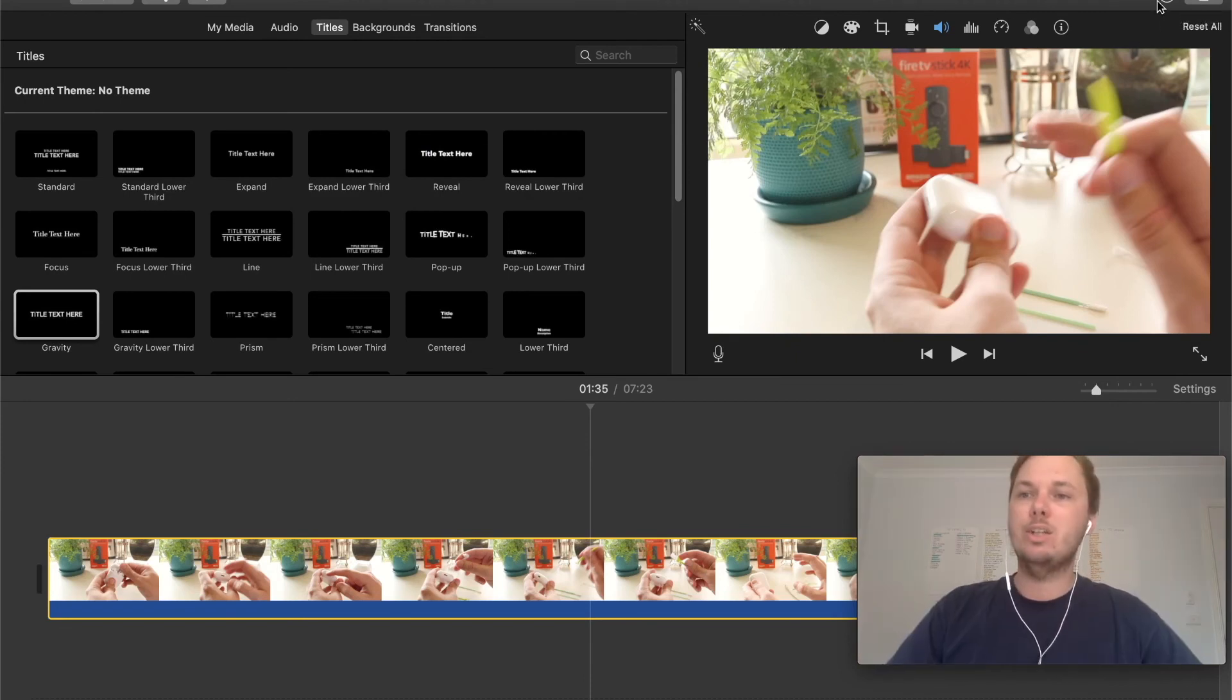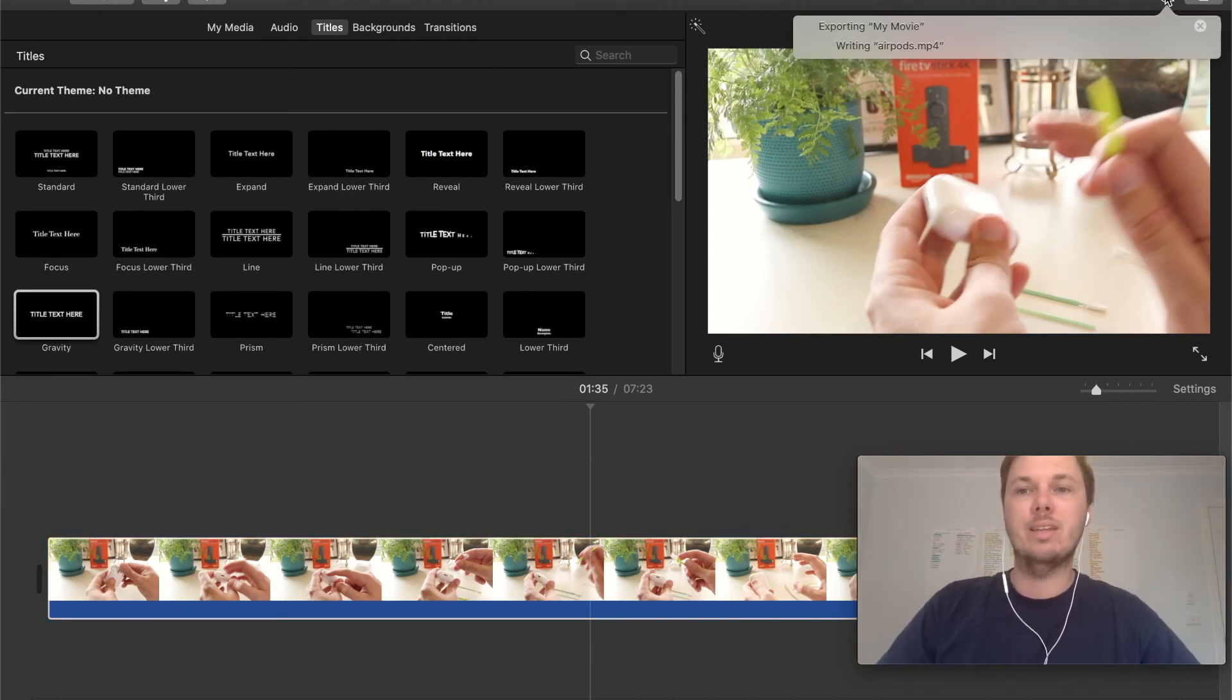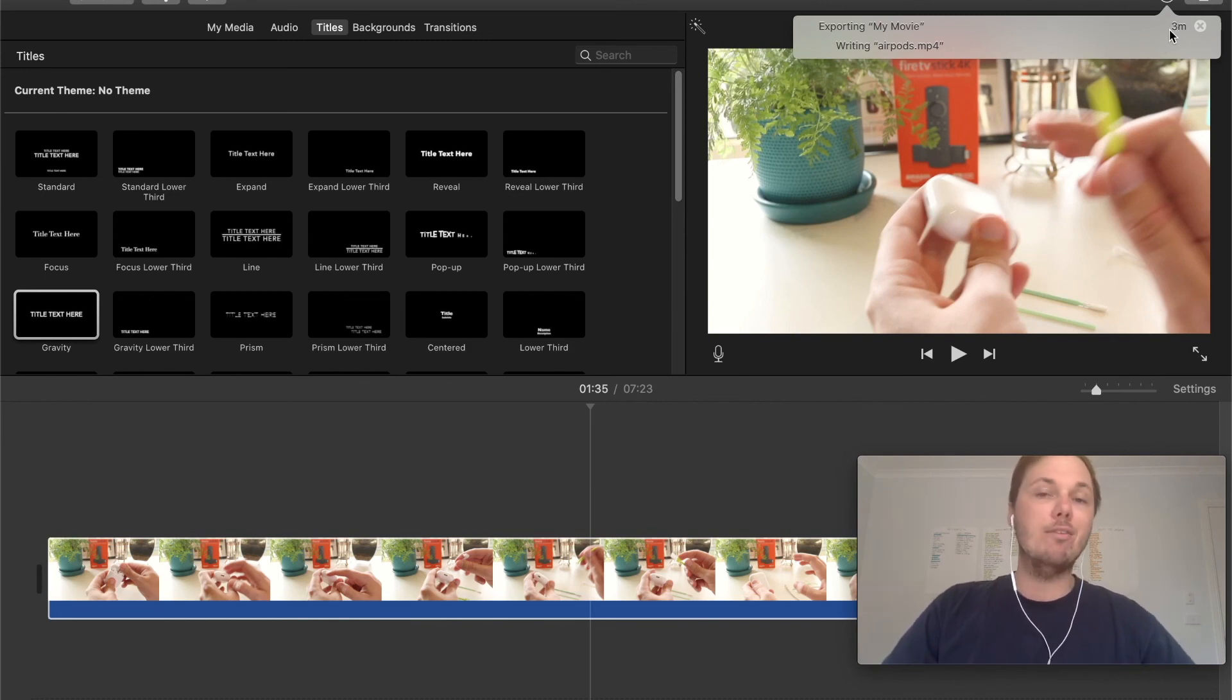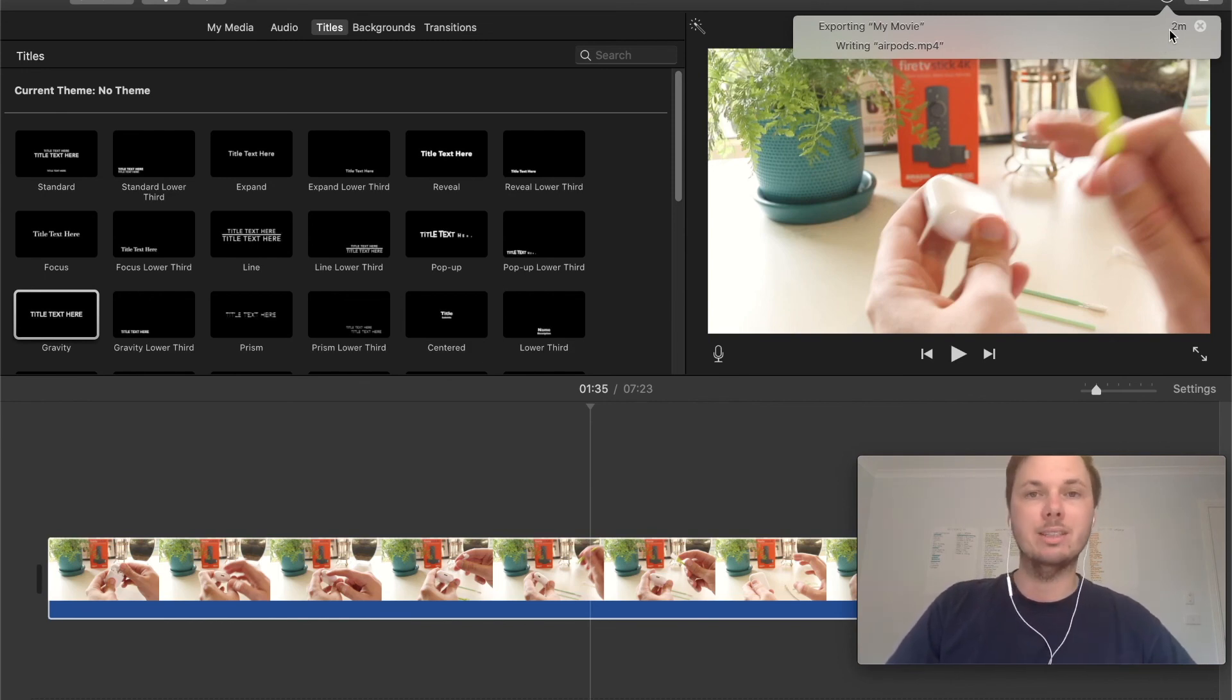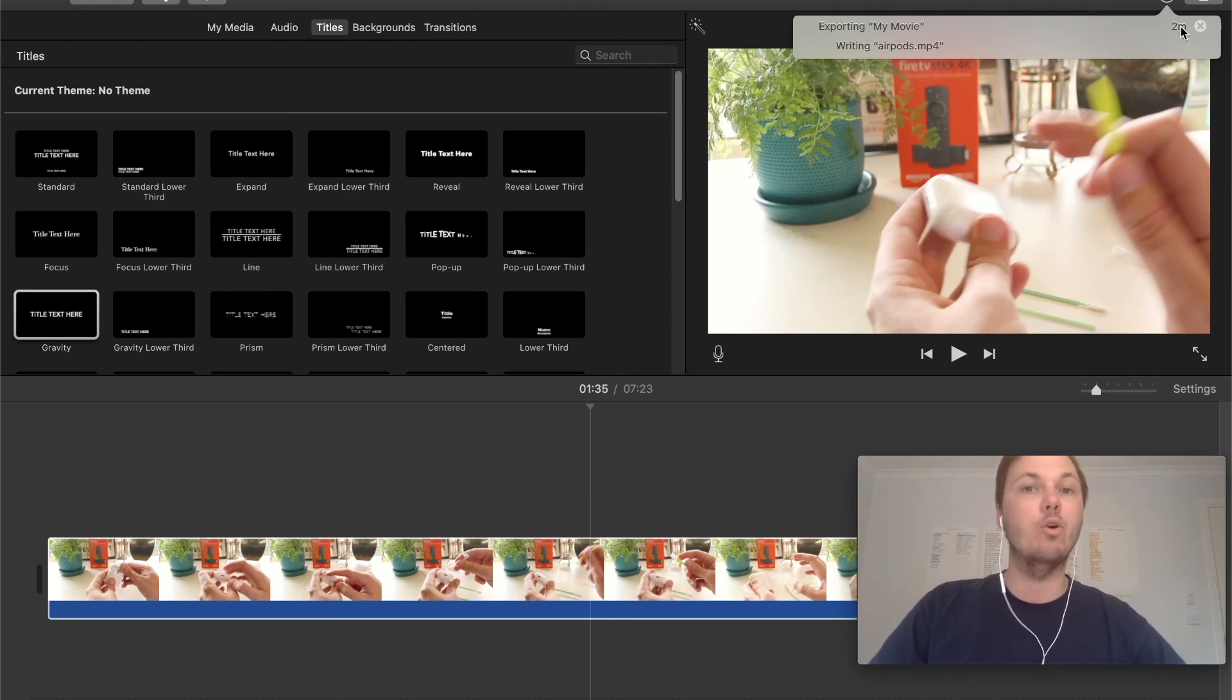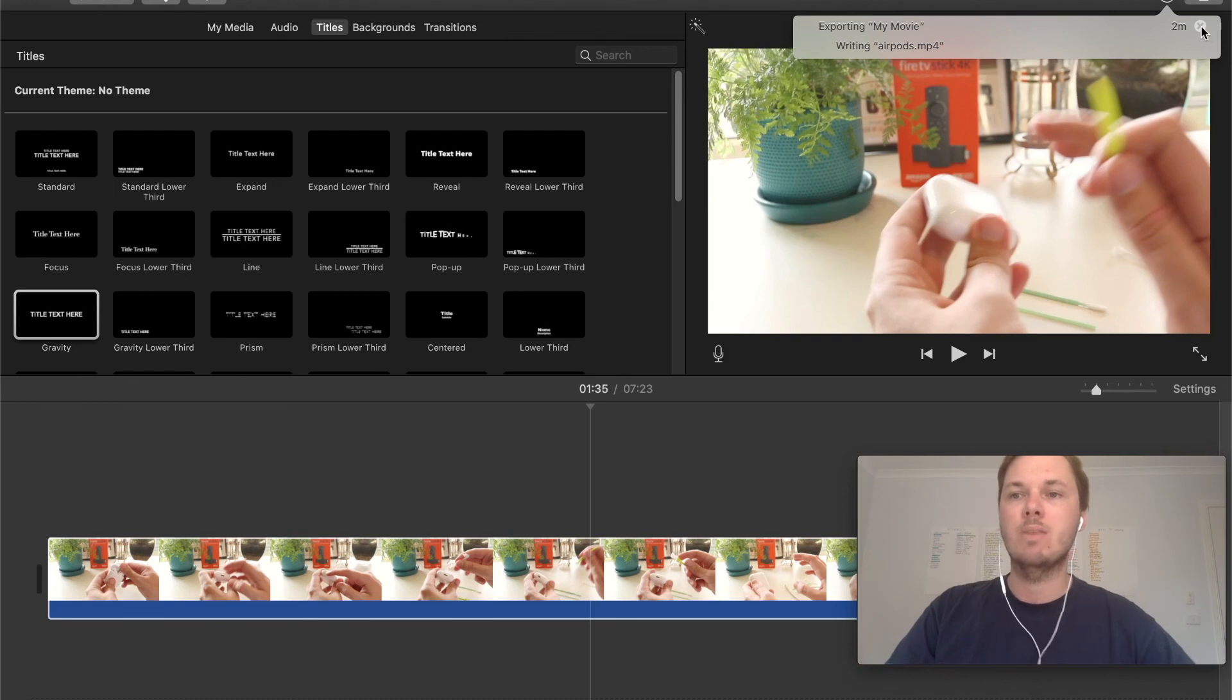And if I actually click into this wheel that will give me the exporting and it will also give me a rough estimate of how much longer it takes to export. And right here we have two minutes left on the exporting process.